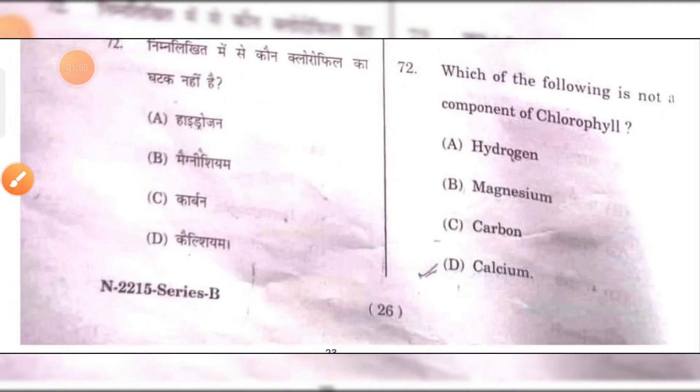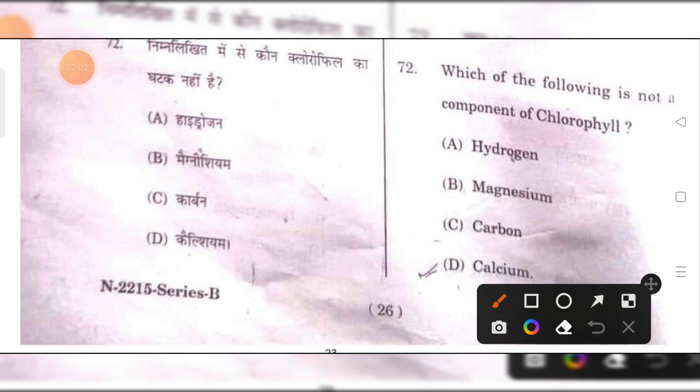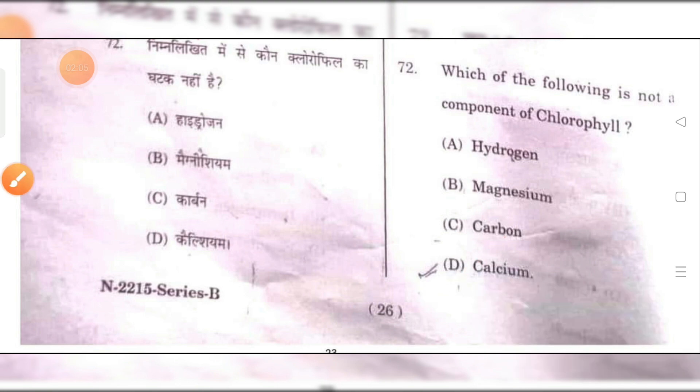Which of the following is not a component of chlorophyll? Calcium is not a component of chlorophyll. D is the right answer.